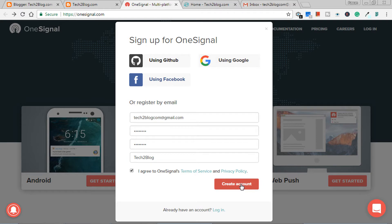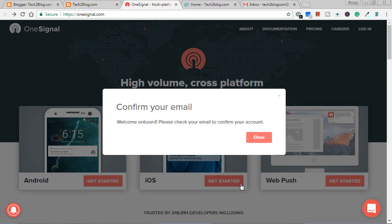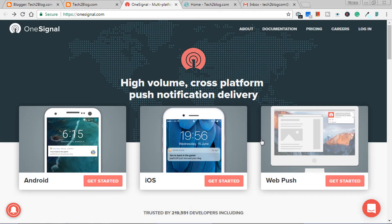I just agree to the terms and click on create account. Now it's saying confirmation has been sent. Just close. I will skip it and confirm my email address quickly.